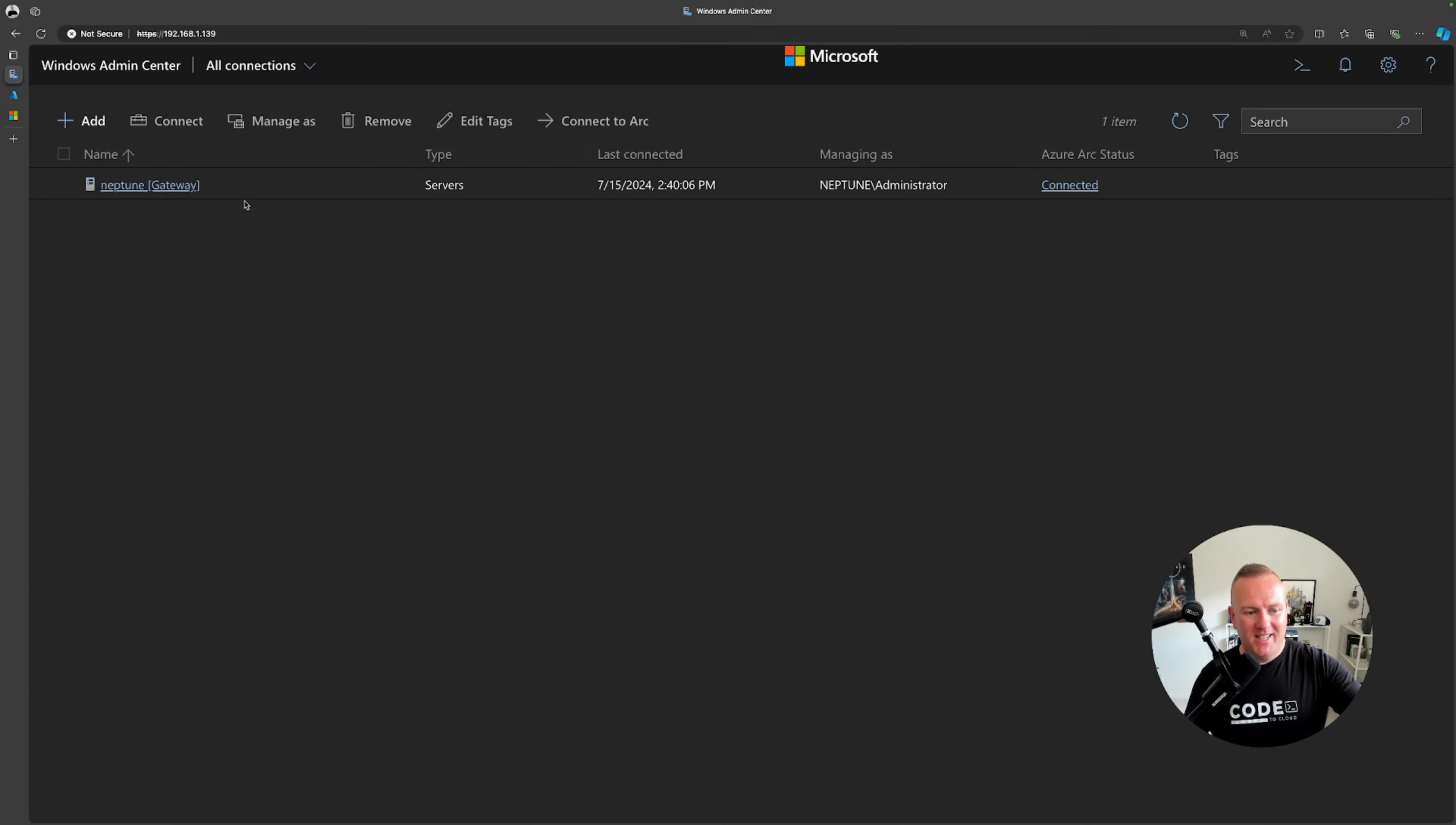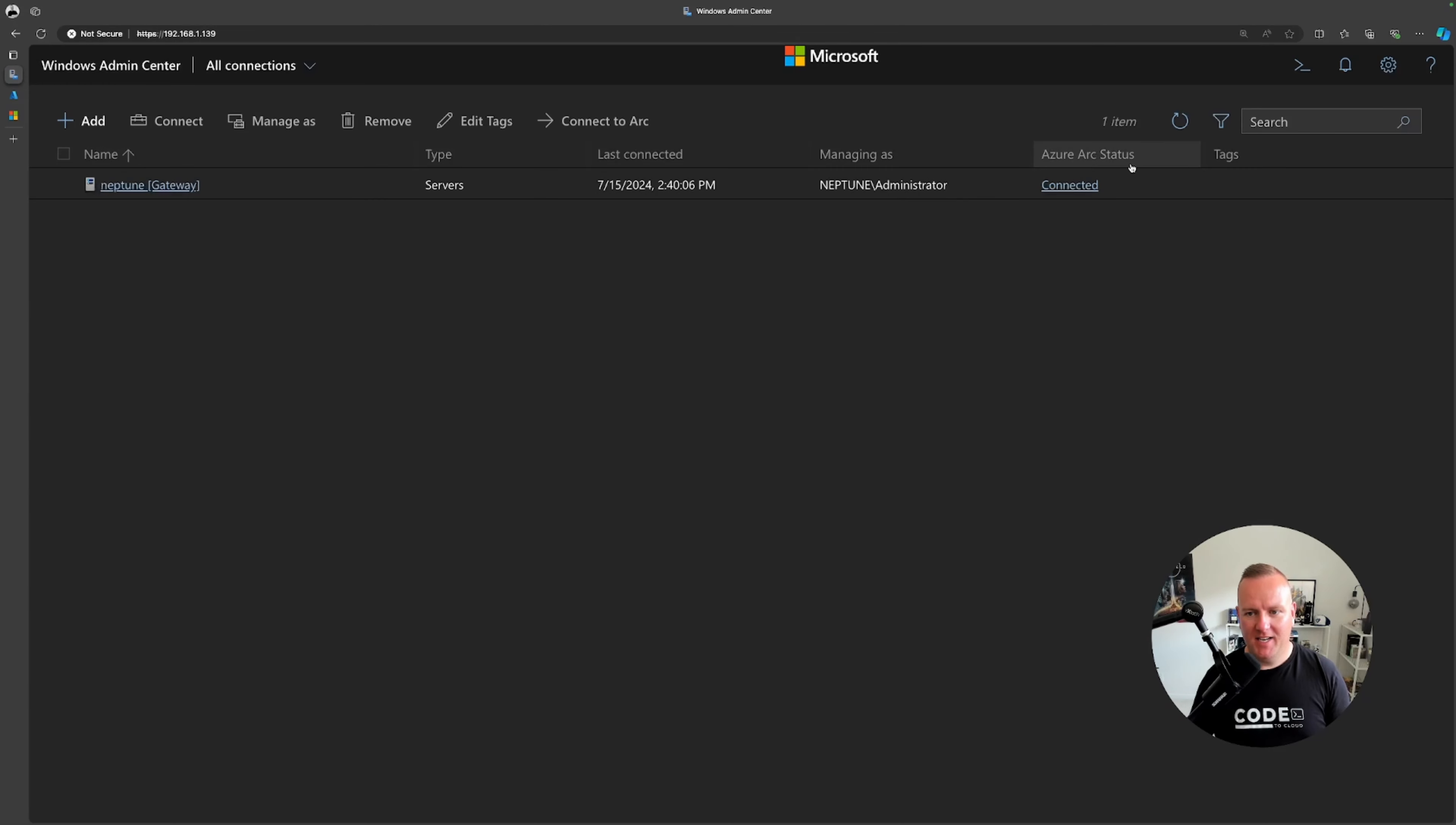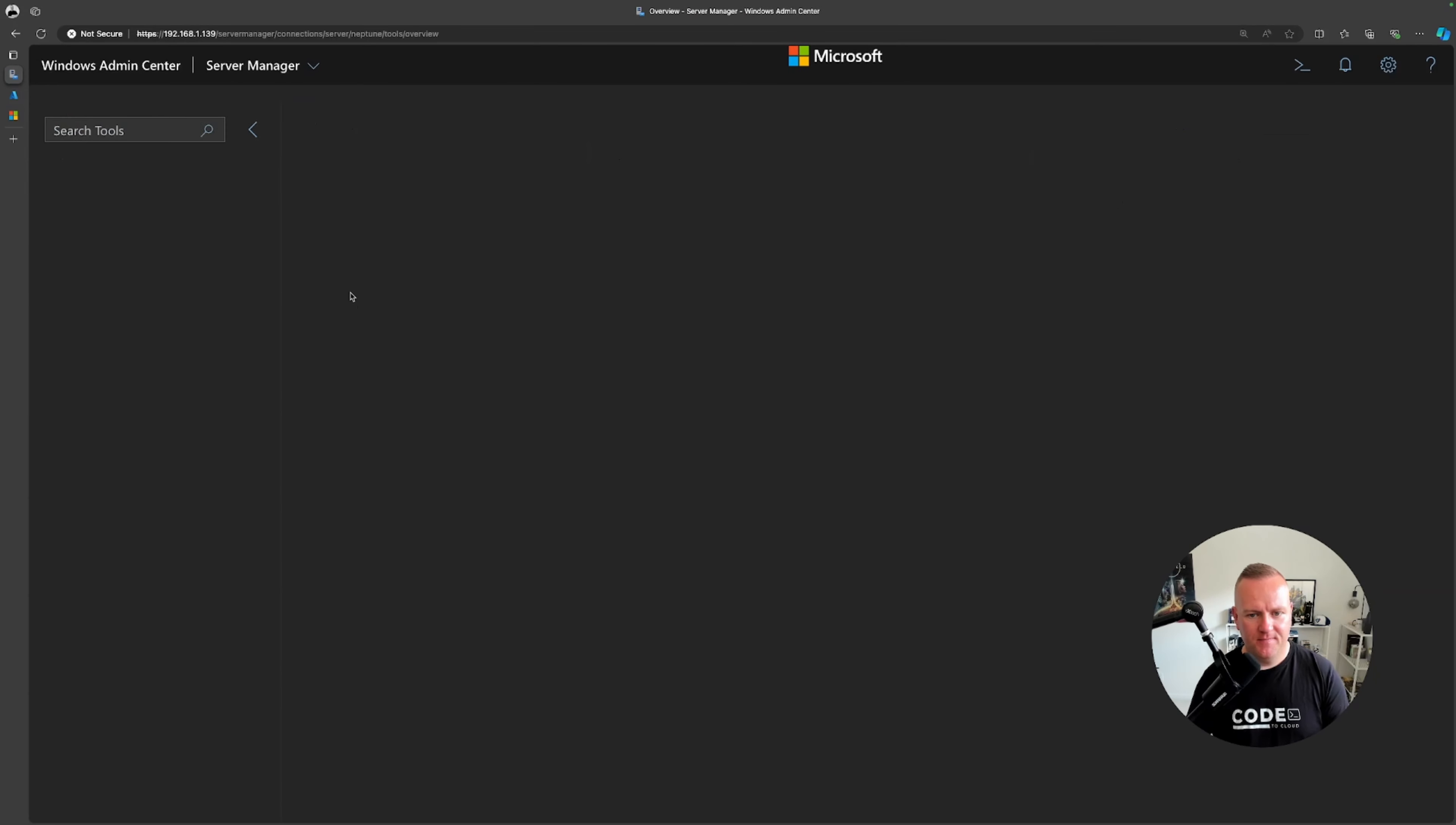If I had multiple servers they'd be in here that I've got connected. As you can see here I've got my local server called Neptune which is the gateway. The last time it's connected, how it's being managed which username, the trusty administrator account, and I've got the Azure Arc status stating that it's connected.